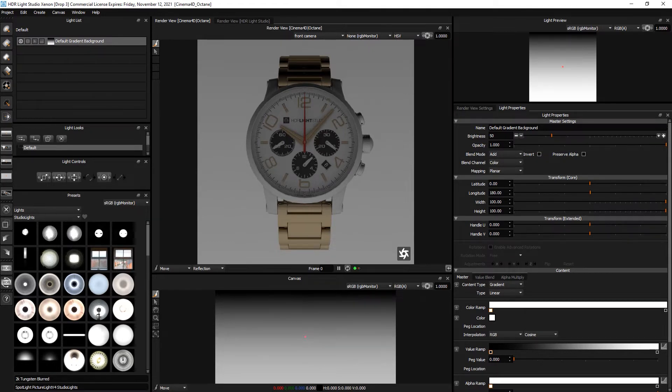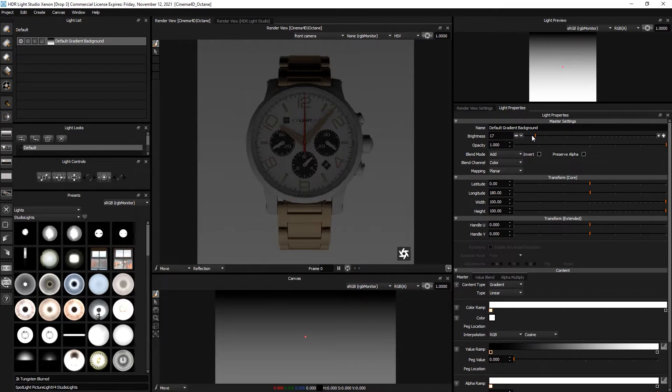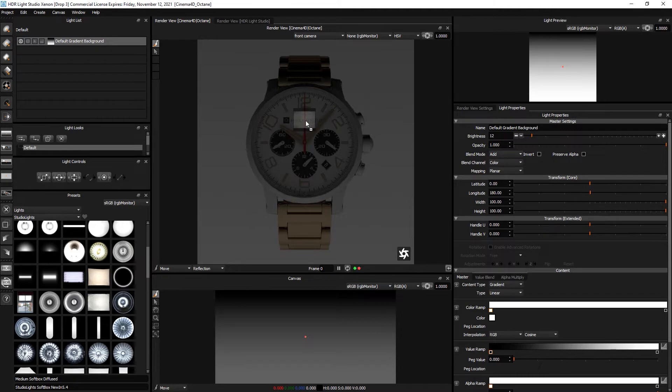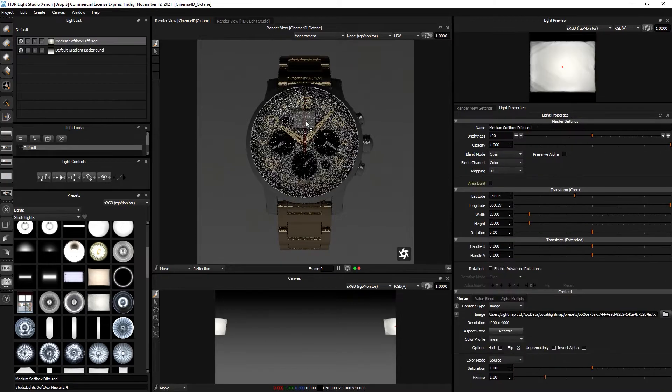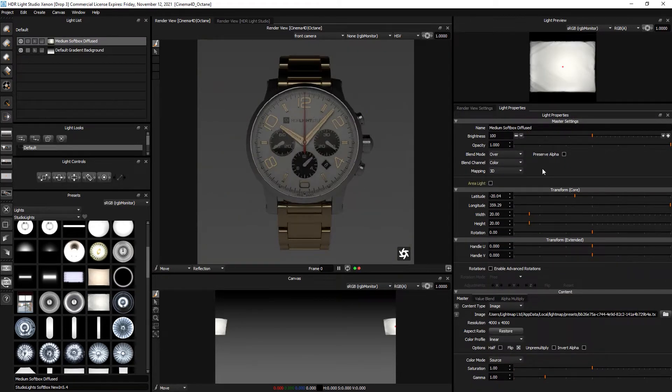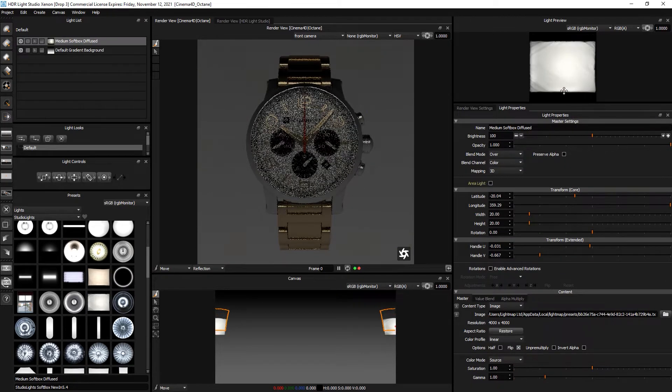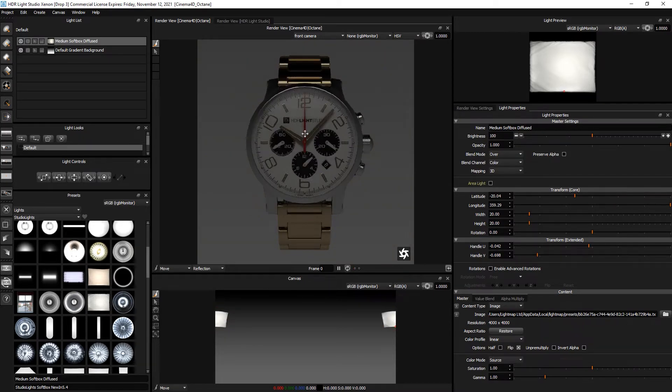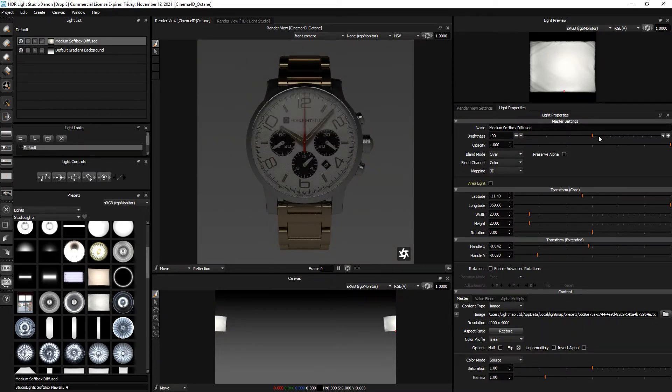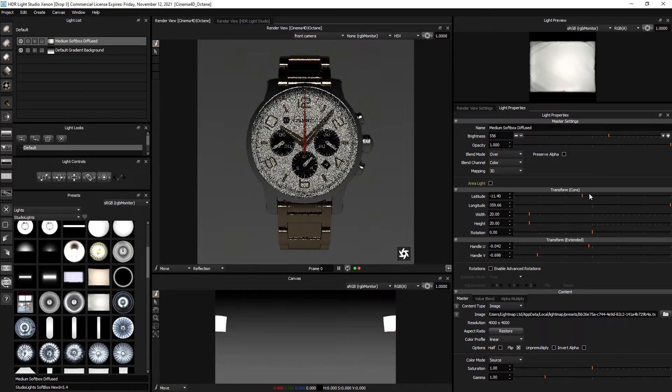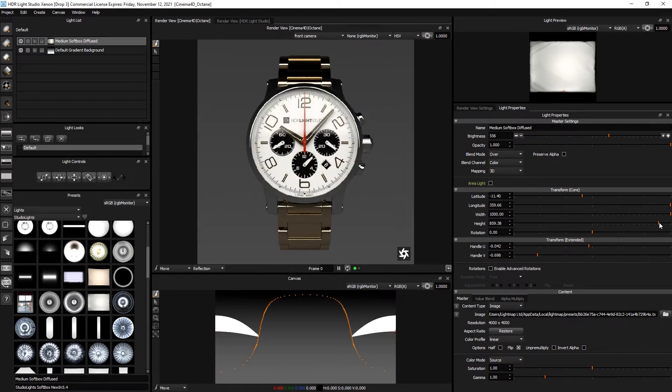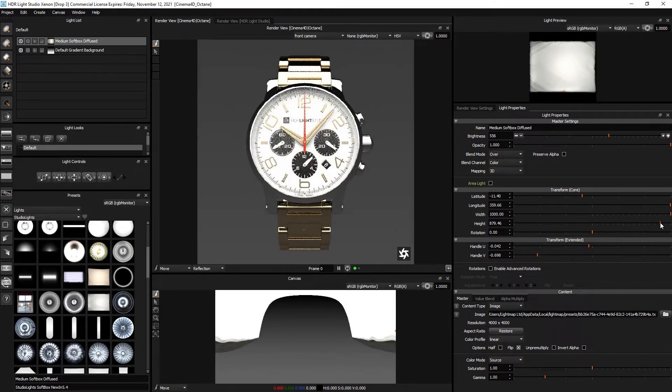Okay, we're ready to start lighting. So let's just turn down this gradient a little bit and find a big soft box and drag and drop that and put it in the front of this watch face. Let's move the handle to the bottom. Click on the face again here. We'll make the light brighter and then we'll scale it up as wide as it can go and as tall as it can go.